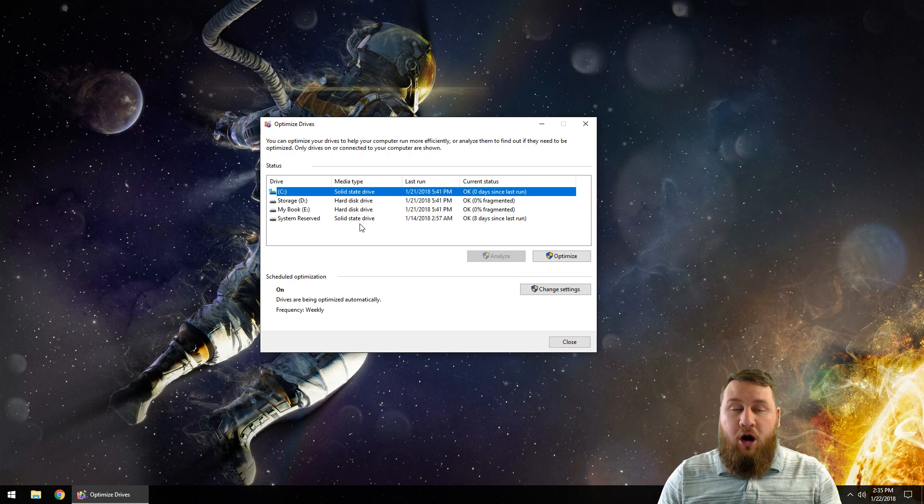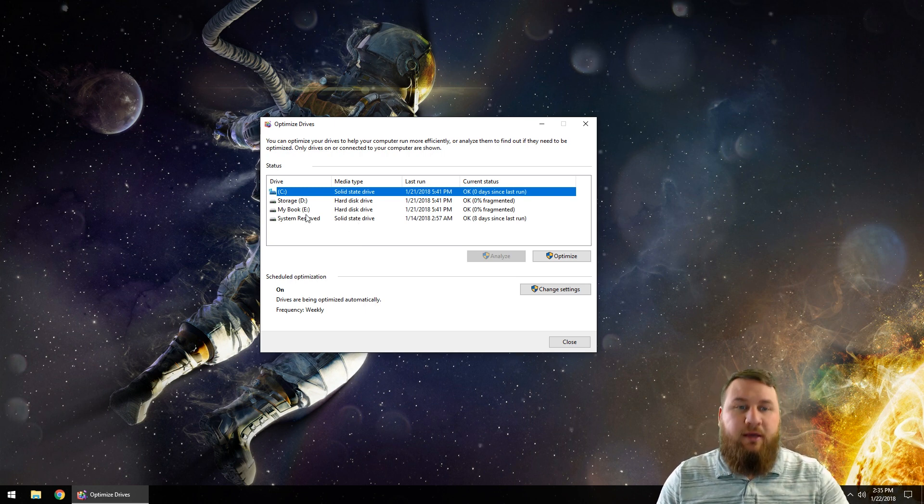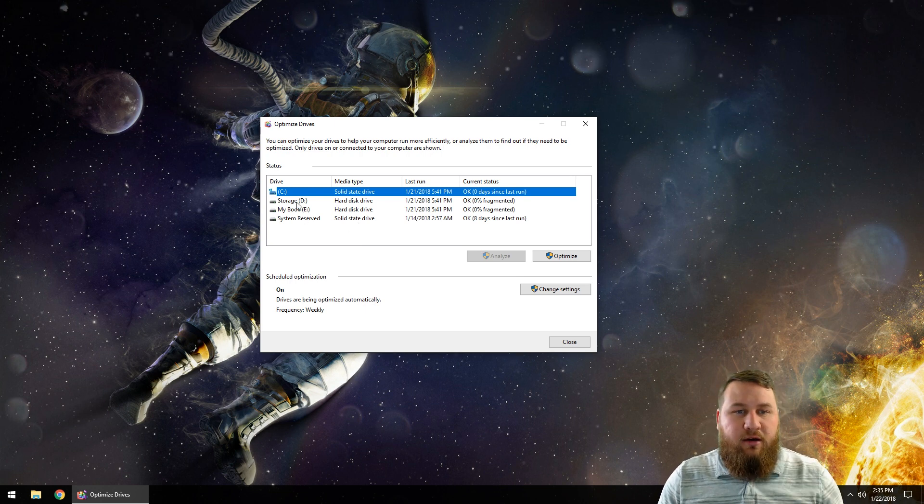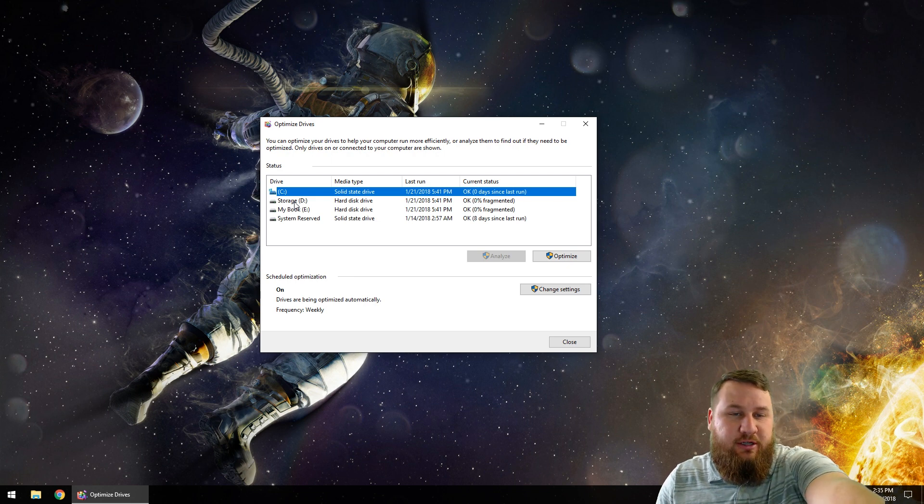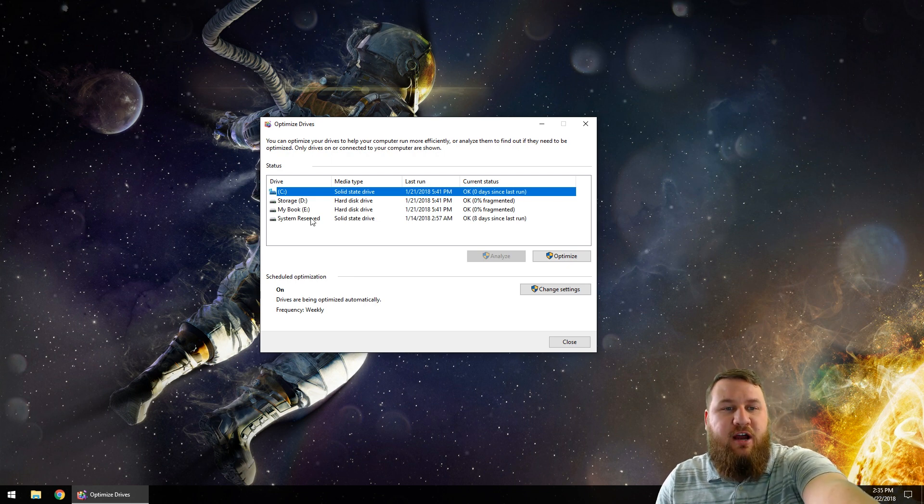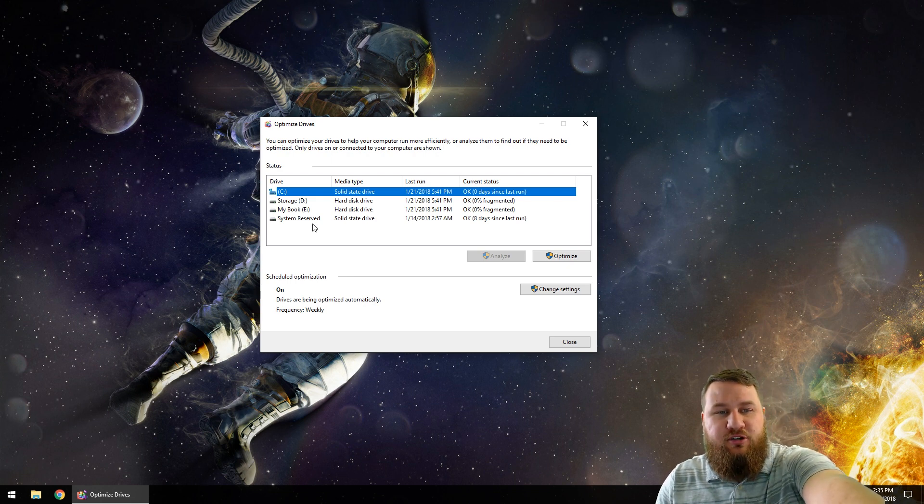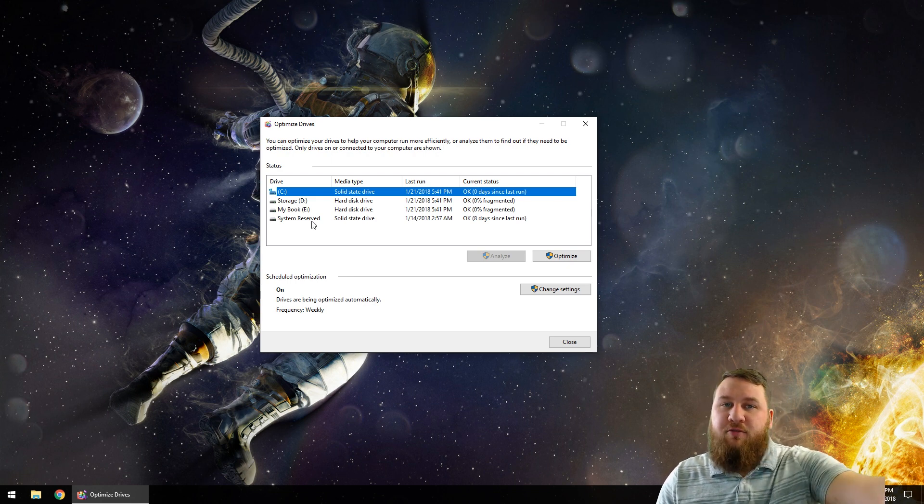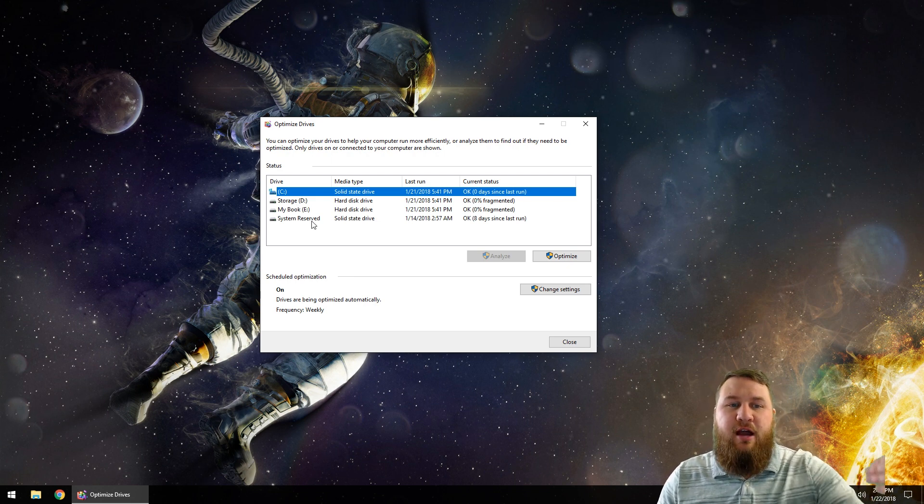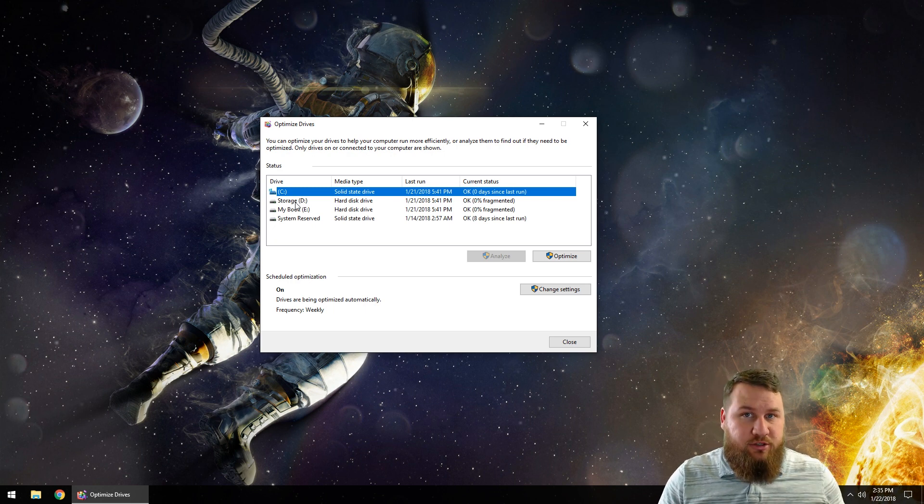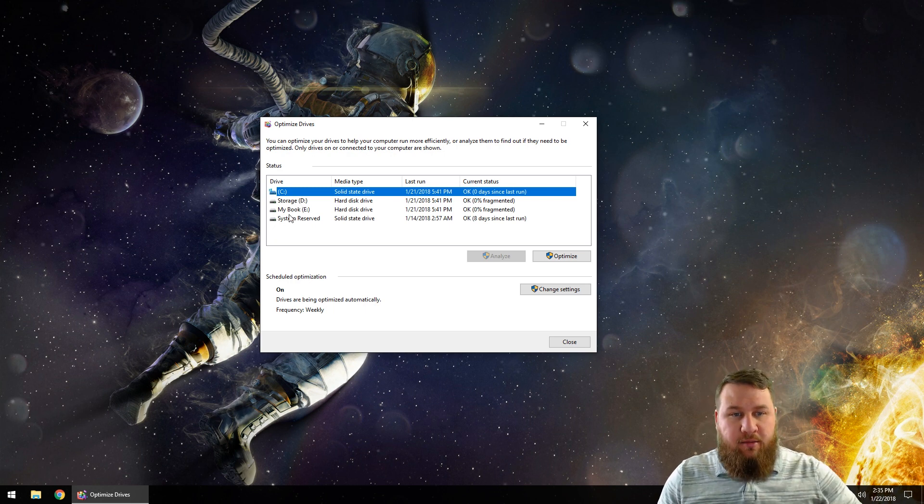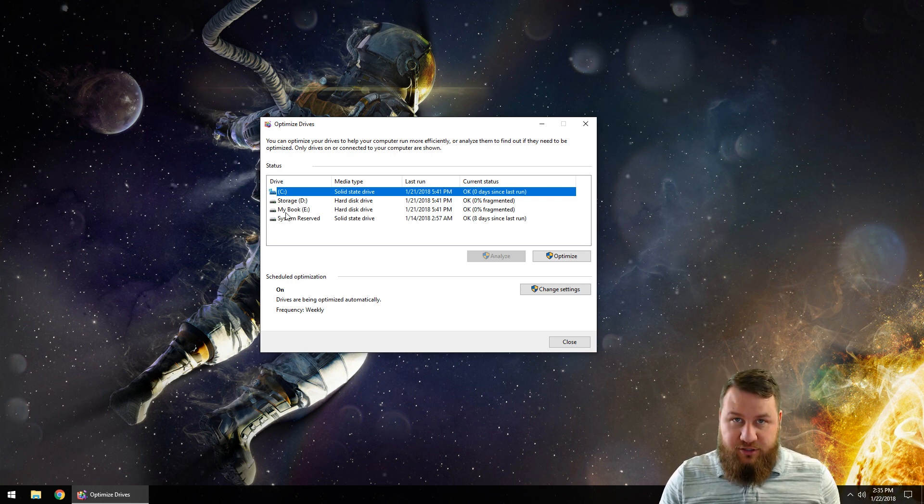In this case, hard drives only. We're going to look at storage here. I have my C drive, my D drive, and my E drive. C drive is my solid state drive. My D drive is my internal storage and my E drive, the My Book, is my external storage device.